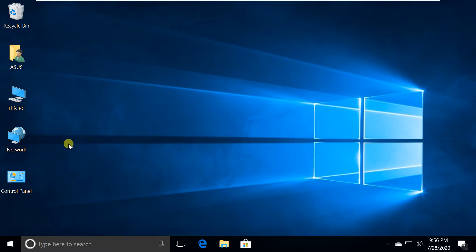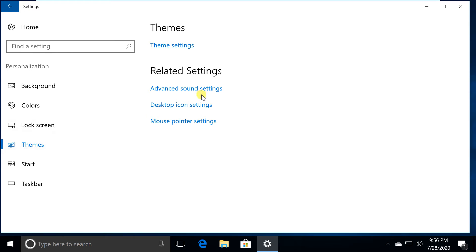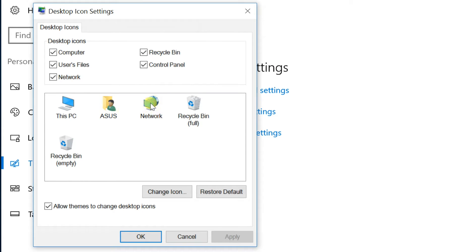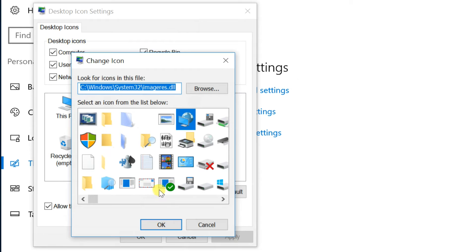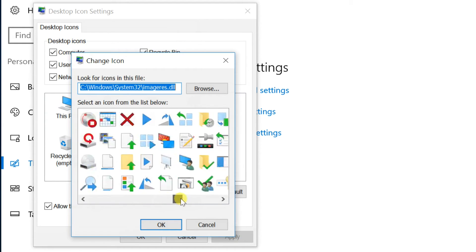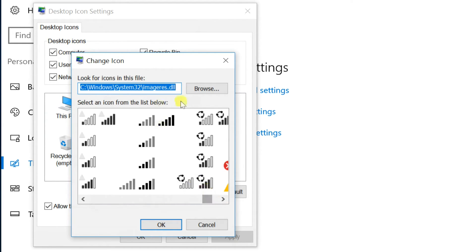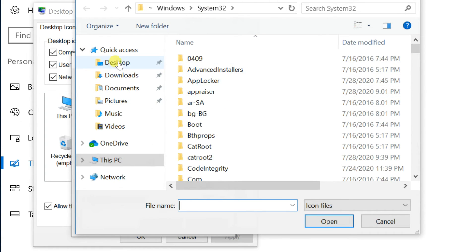You can change the icon image also. Open Desktop icon settings. Select the icon, then click on Change icon. You can select the icons you see here, or if you have a .ico image, click on Browse and select it.